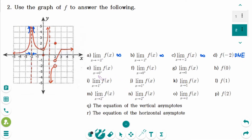Number E: the limit of f of x as x approaches 0 from the left — the y value is approaching infinity. Number F: the limit of f of x as x approaches 0 from the right side — the y value is approaching 1.